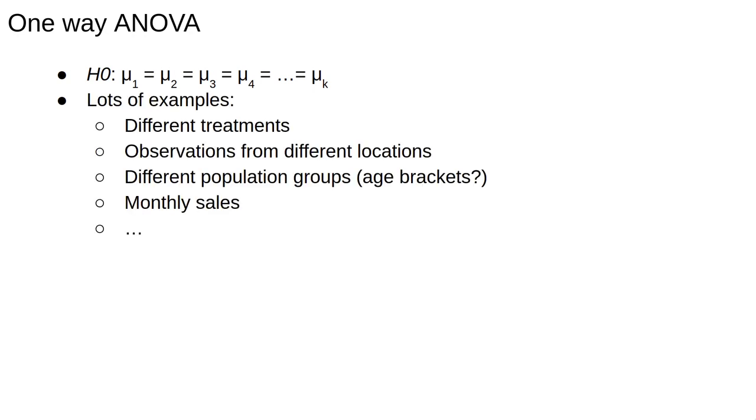Of course, there are lots of examples where you might want to do such a comparison. Generally, whenever you have groups of measurements with some label, you might be interested in comparing the different labels according to some characteristic.